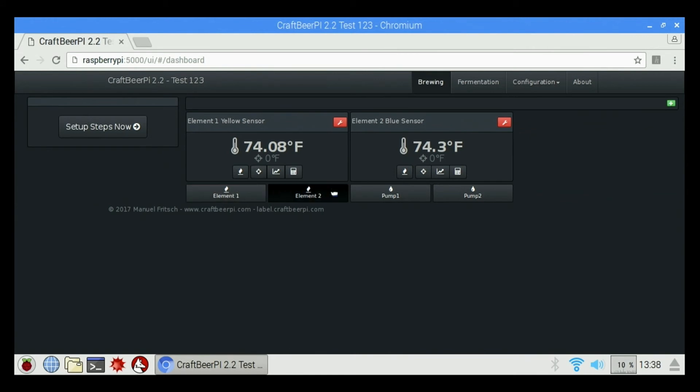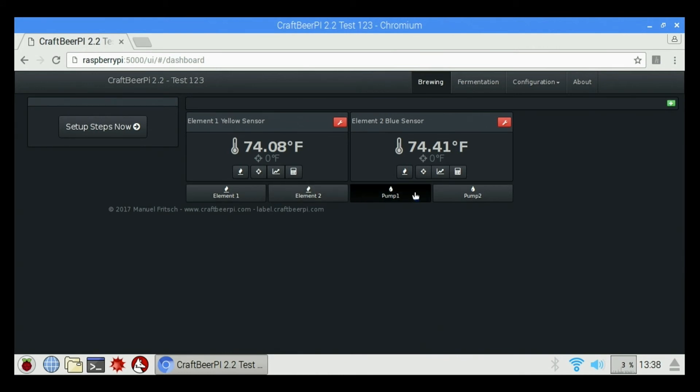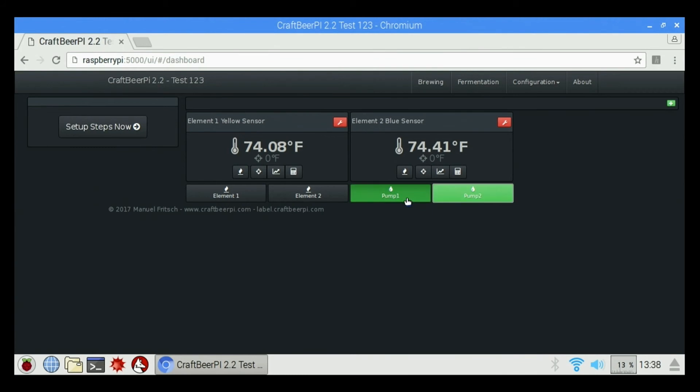And we have element one, element two. If we click on these, these are going to turn the elements on manually. Pump one, pump two is going to turn my pumps on and off manually.